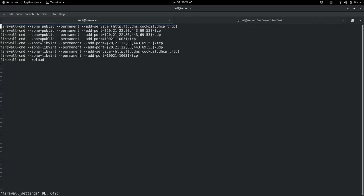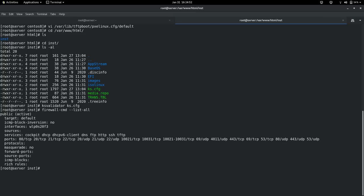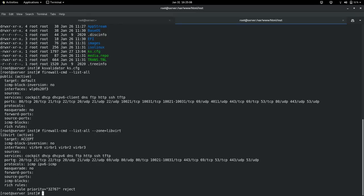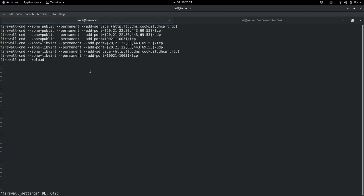Let me verify the firewall settings. Running firewall-cmd --list-all shows the default settings for the public zone. To specify the libvirt zone, use --zone=libvirt. These are the ports required for libvirt. The default zone is public and active, and the libvirt zone has specific required settings. I struggled to figure out these firewall settings for the libvirt zone. After setting them correctly and reloading the firewall, it worked.